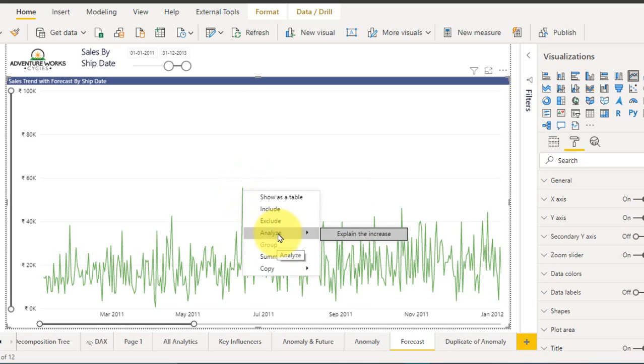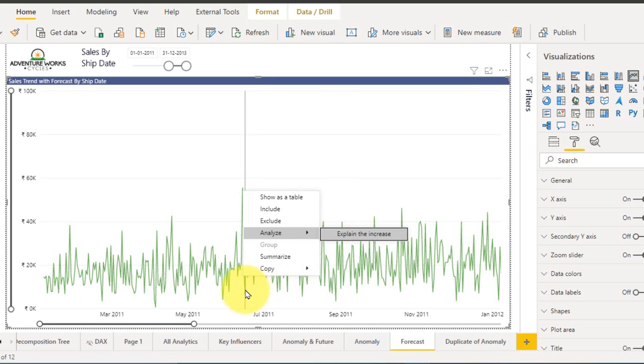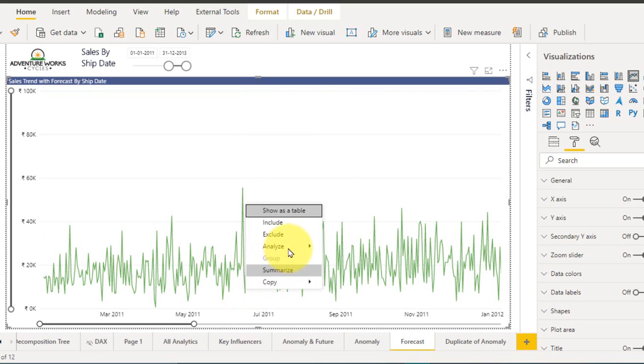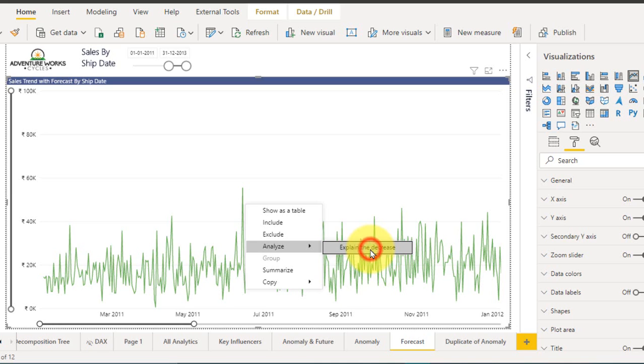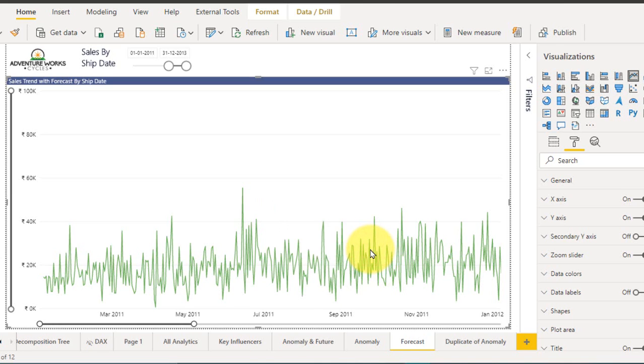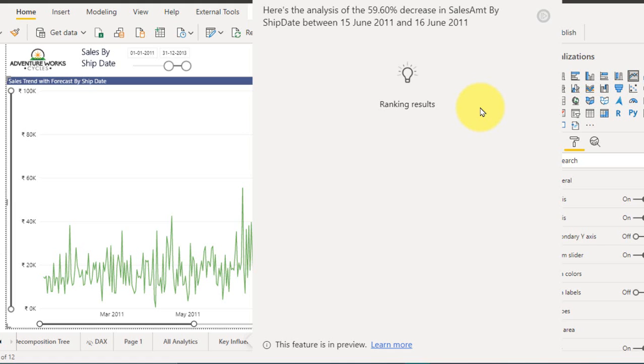So this is the one right. Right click here and if I go to analyze here I will get an option like explain the increase, whereas if I click here, analyze, explain the decrease. So it understands the data and guesses exactly what value we need. If I click here it will give me the reasons, what are the reasons which the value is low. So here's the analysis of the 59.6 percent decrease in the sales amount by ship date between 15 June and 16 June.